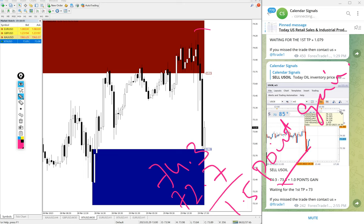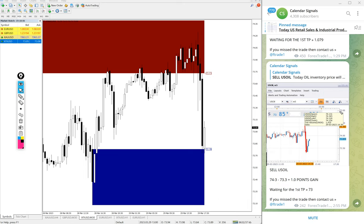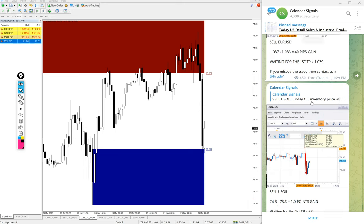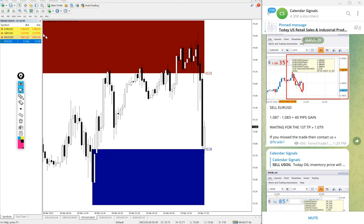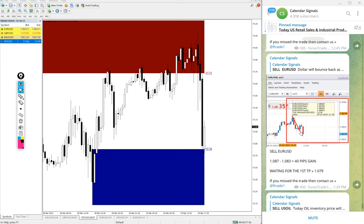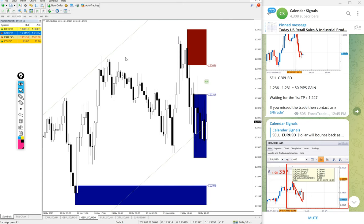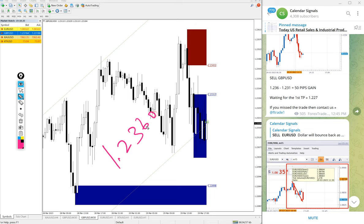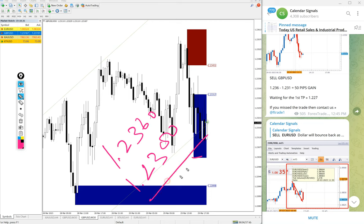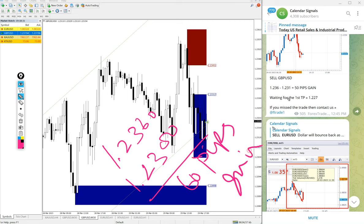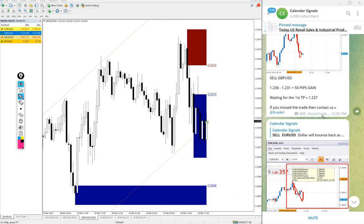Sell US Oil, then sell GBP/USD. Here is the GBP/USD chart. Entry at 1.2360 and low traded at 1.2300. 60 pips gain on GBP/USD. We updated 50 pips, after that it went further down, so 60 pips gain on GBP/USD.